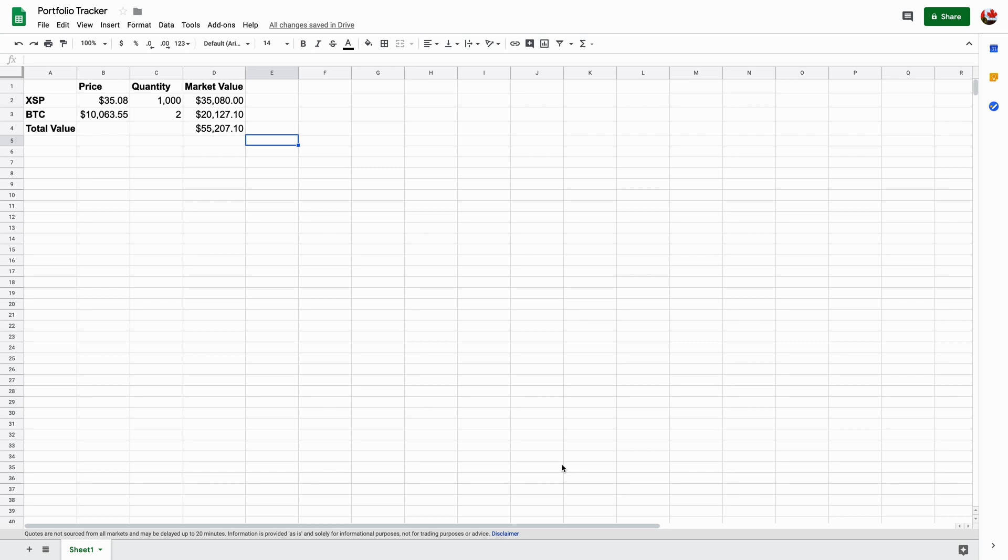Hey there, so in this video I'm going to show you how you can use Google Sheets to create a portfolio tracker of your portfolio that entails stocks, bonds, equities, cryptocurrencies, currencies, and so on and so forth.